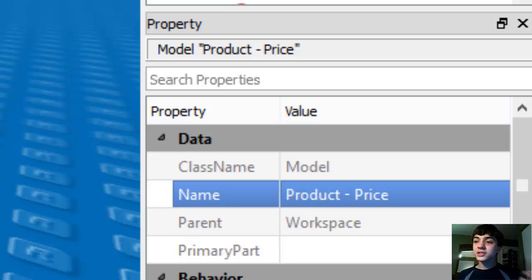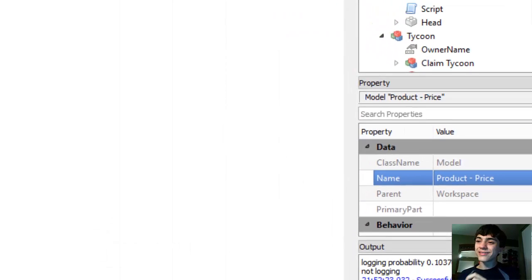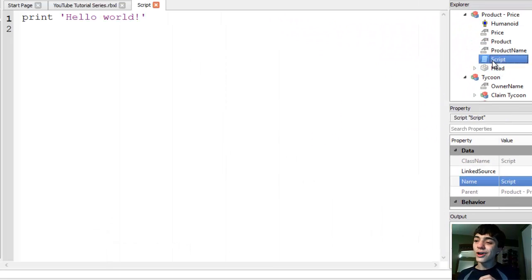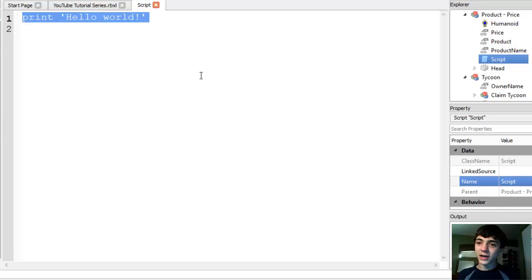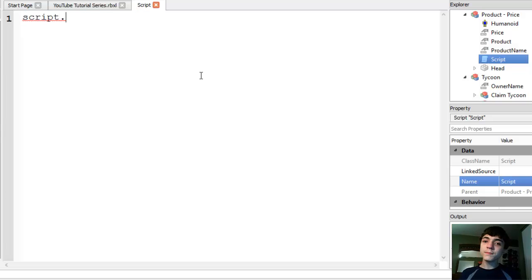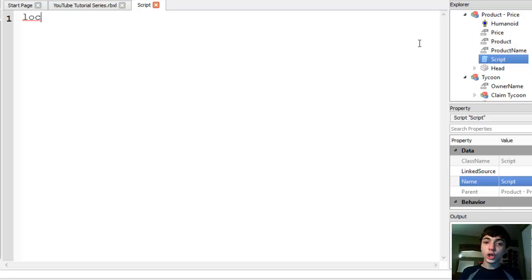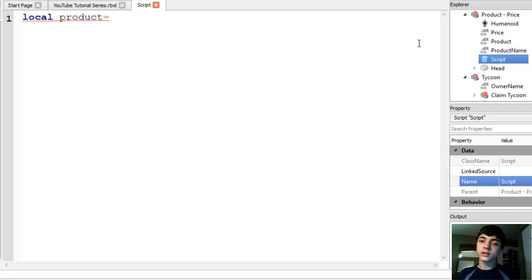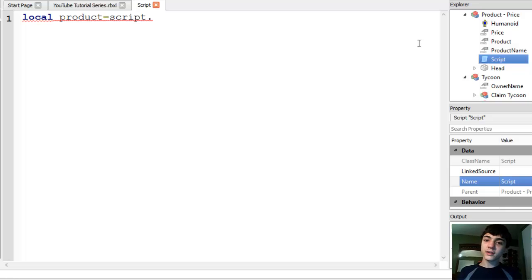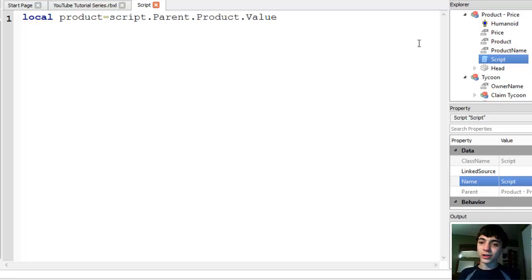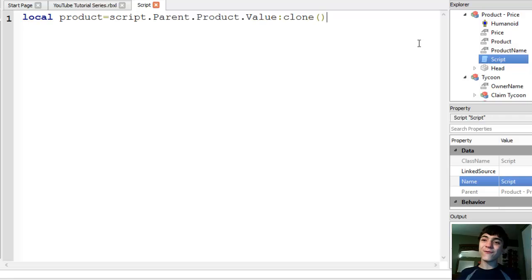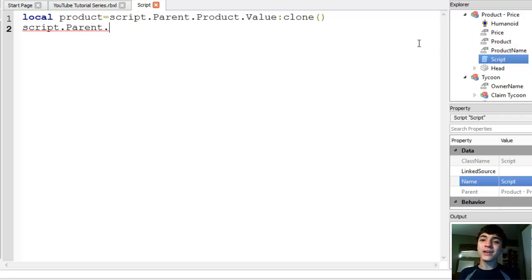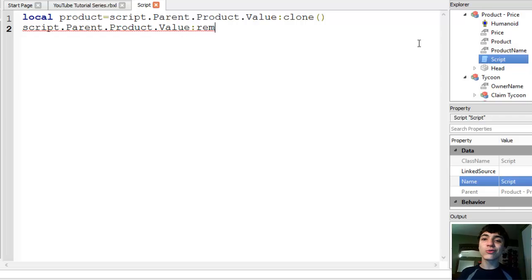Now go to—it just inserts script into the model at large. And we're going to start the script out. Actually, no, we're going to start it as local product equals script dot parent dot product dot value. Clone.